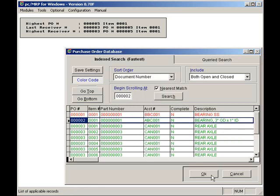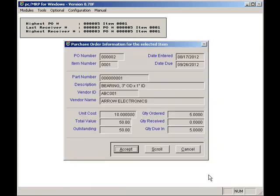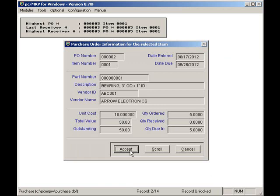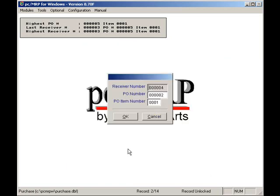PCMRP will display a PO preview screen. Looks correct to me, so I'll press the accept button. Next, PCMRP issues the next available receiver number, so I'll press the OK button.